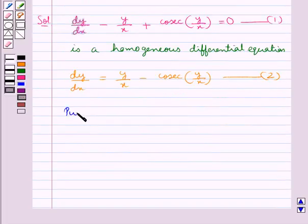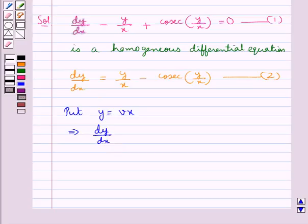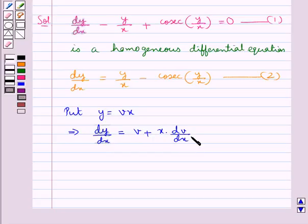Next we put y equal to vx. So this means we have dy/dx is equal to v plus x into dv/dx.